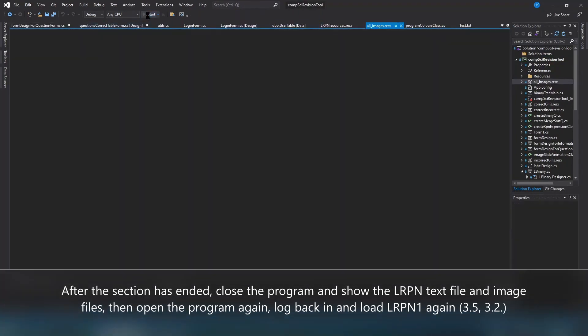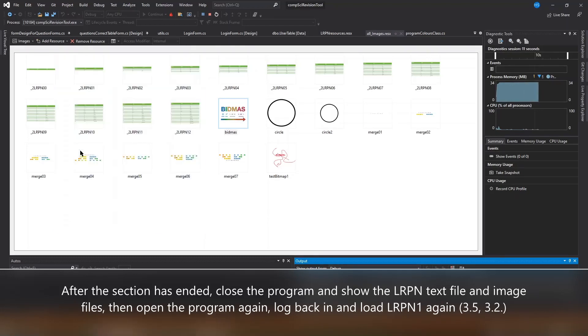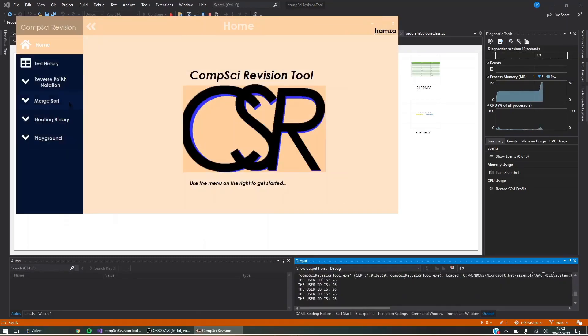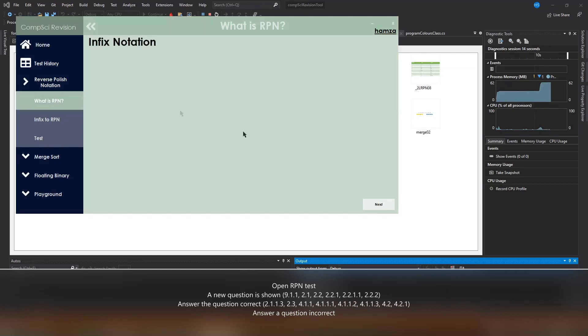Once again I'm going to log in using the username and password we created at the start. I'm going to reopen the what is RPN learning section. This shows that it can be reopened.